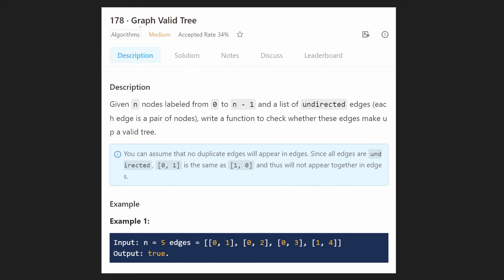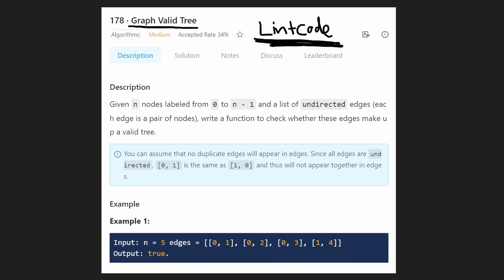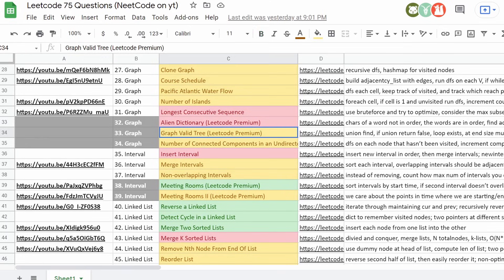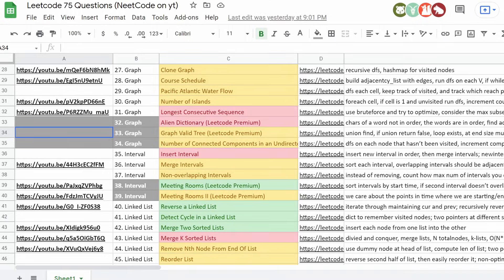Hey everyone, welcome back and let's write some more neat code today. So today let's solve a problem: Graph Valid Tree. This is another LeetCode premium problem, so we are going to be solving it on LintCode because it's free on that website. This is also another problem from the Blind 75 list, so we're filling in one more problem from that list today.